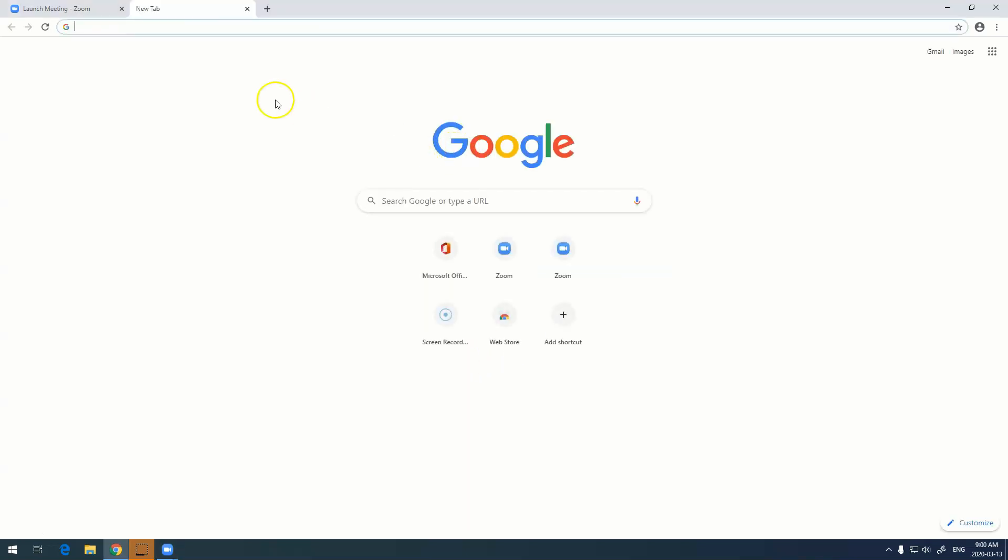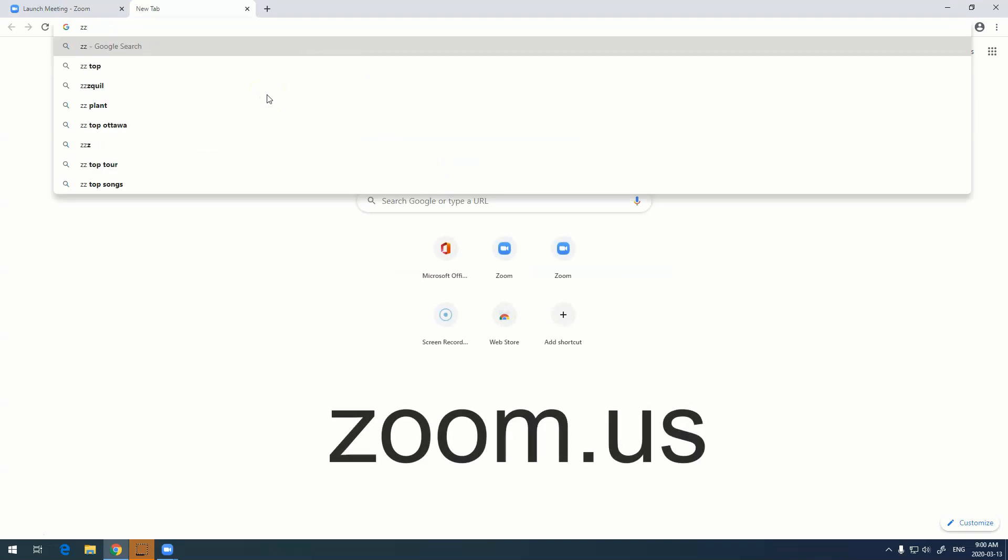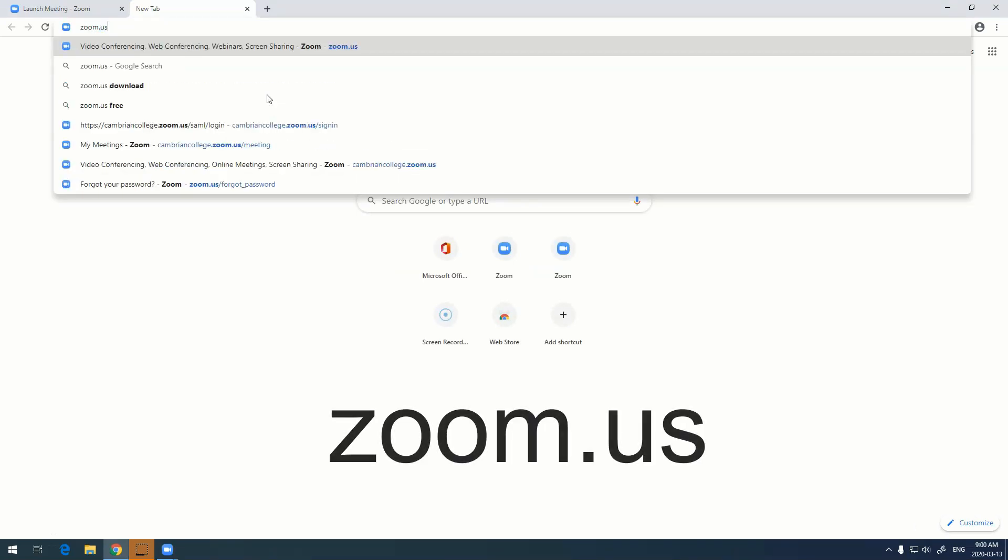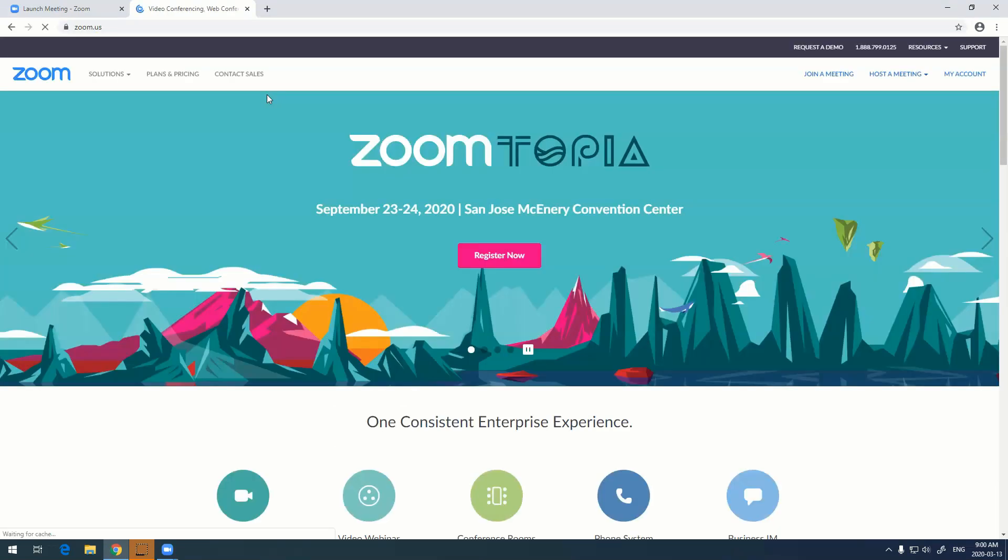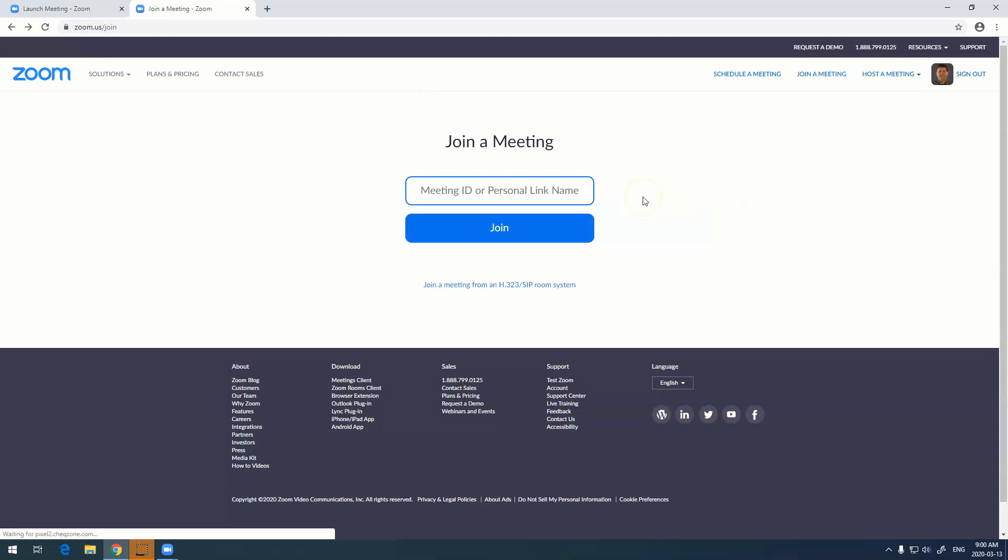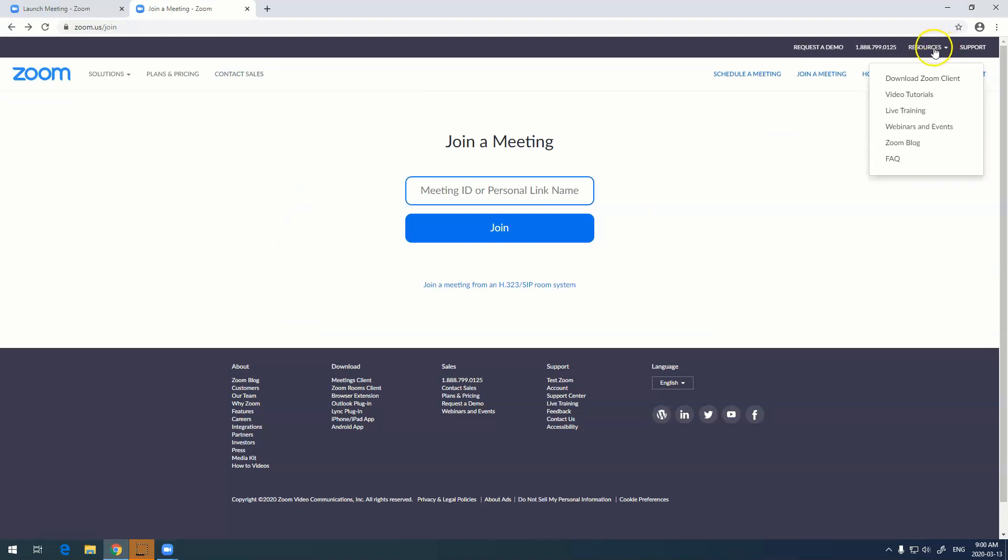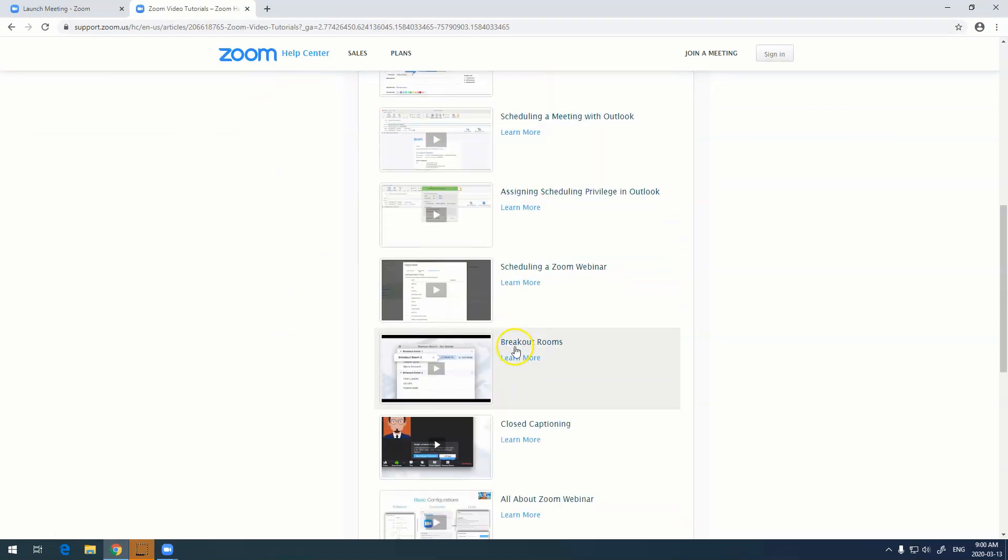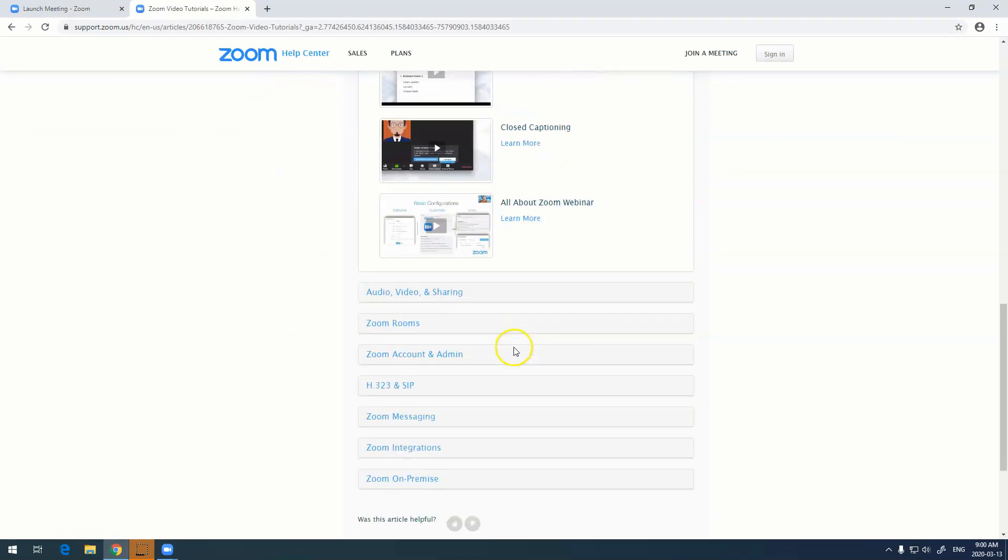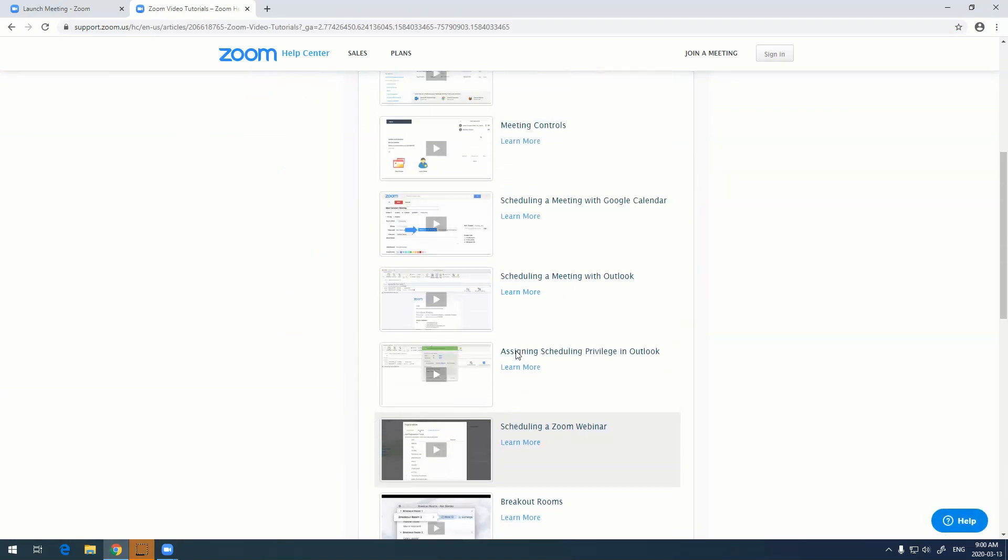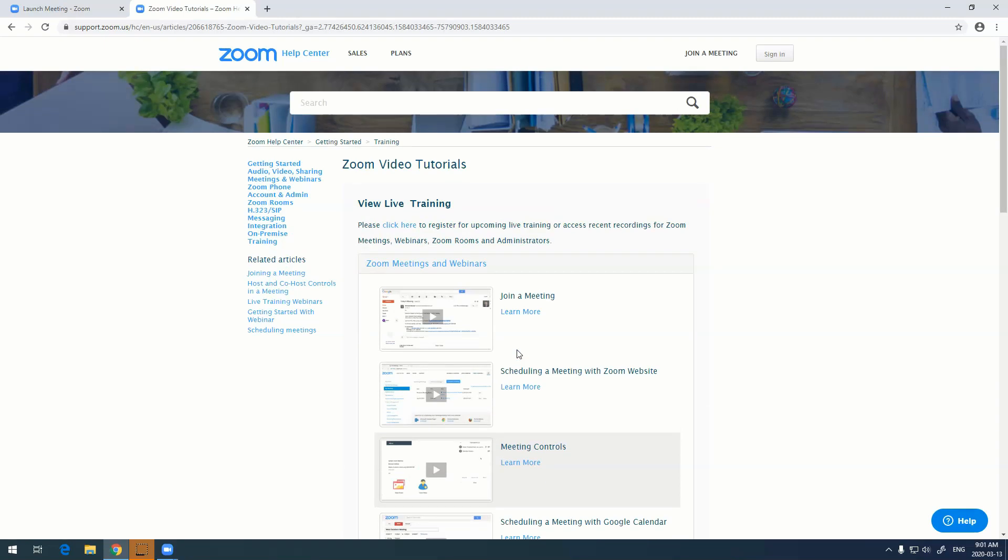Another way people can join your meeting is to go to zoom.us on a web browser and click join meeting. This is also where they'd enter the meeting ID information and be able to join you. Another great thing about Zoom is that it has a ton of resources. If you go up to resources right up here and go to video tutorials, there is literally a plethora of actual training videos that tell you how to do pretty much everything in Zoom, and they're really well done.